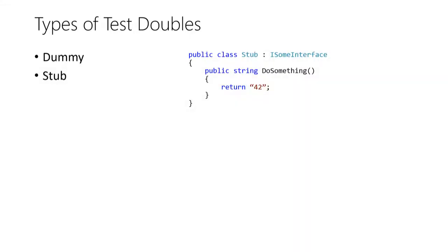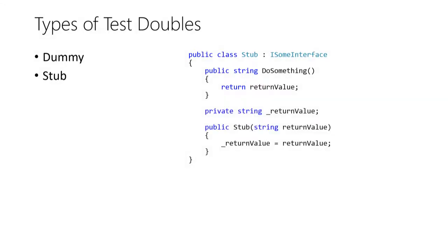A stub, on the other hand, is a test double that can be called by the system under test like the dummy but it also returns a value to the SUT. These return values can be hard-coded or you write configurable stubs where the return values are injected, usually through the constructor. A stub usually is not complex.